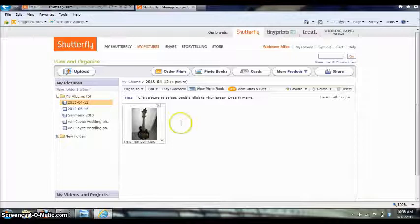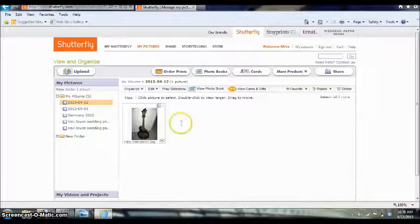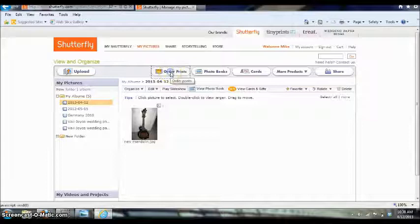And then there's some different things I could do with that. I could share it on the internet. I can look for more products that the site offers. I can make a card out of it, a photo book. But I'm going to show you how to order prints. So I'm going to click on order prints.